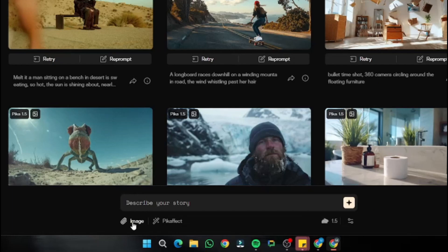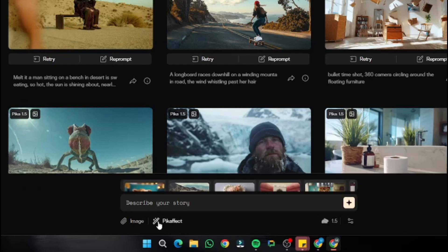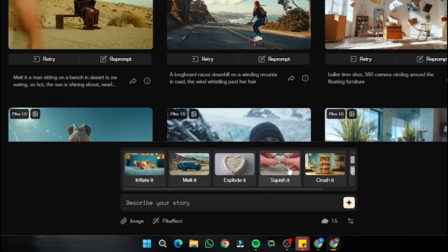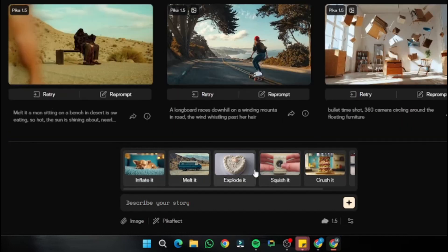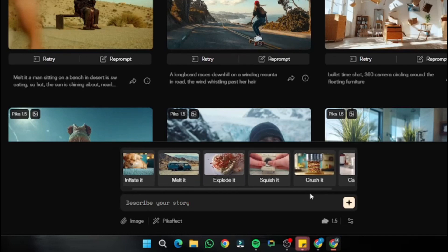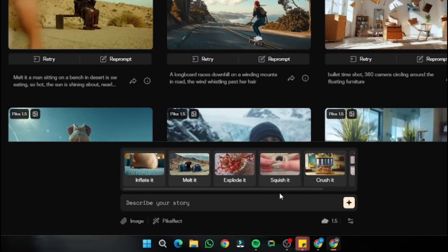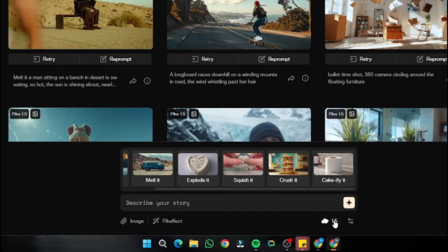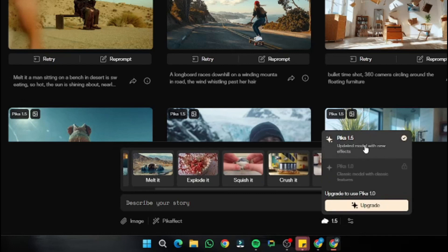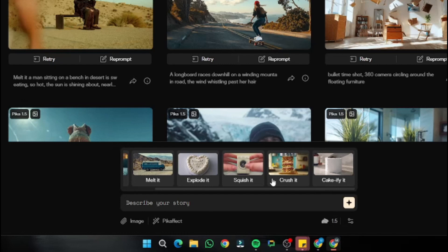Accessing Pika effects is really simple. Just after the image section there's an option to add a Pika effect. Clicking on it gives you the options: inflate, melt it, explode, squish it, crush it, and cakeify. For now there are around 6 to 7 options, and all of these are only available in Pika 1.5, the updated model with the new effects.